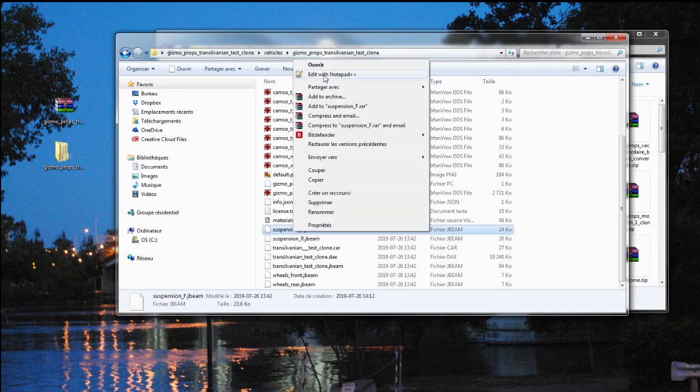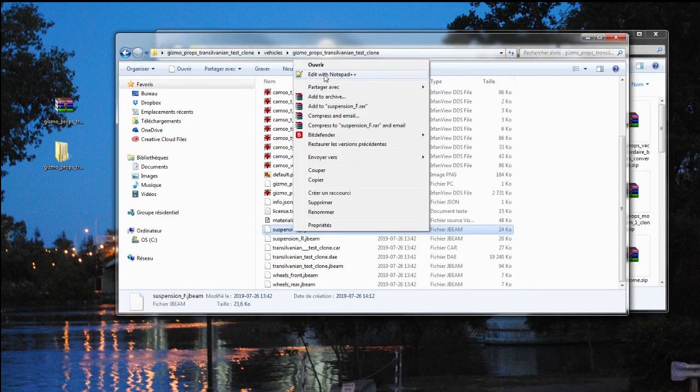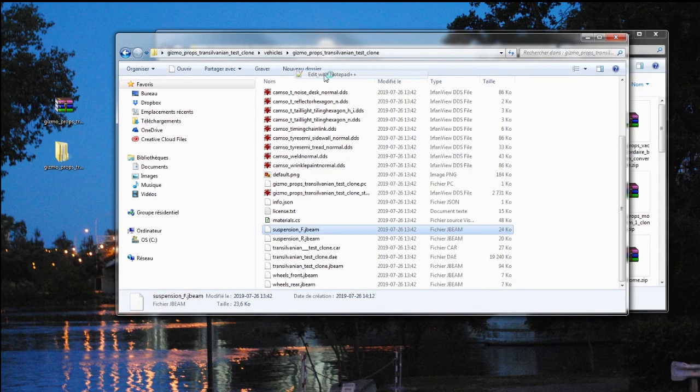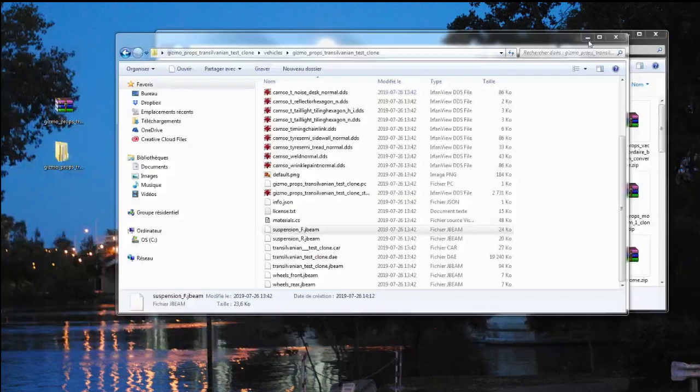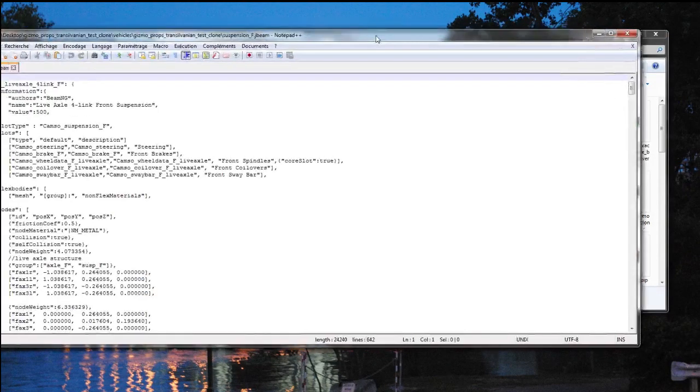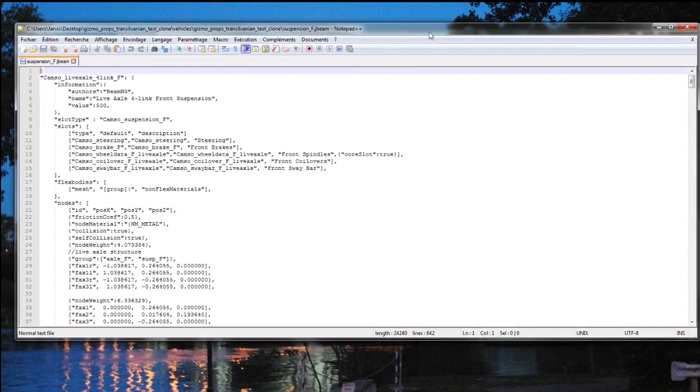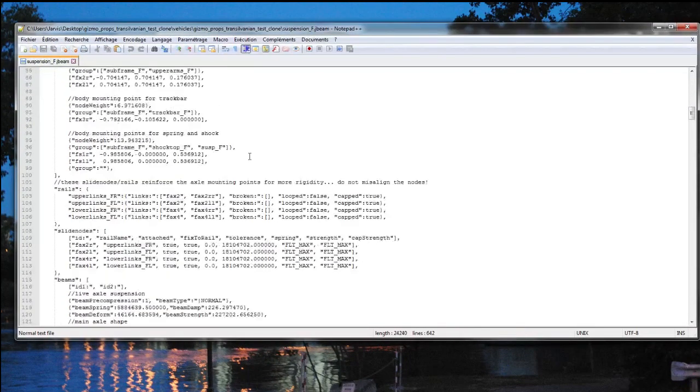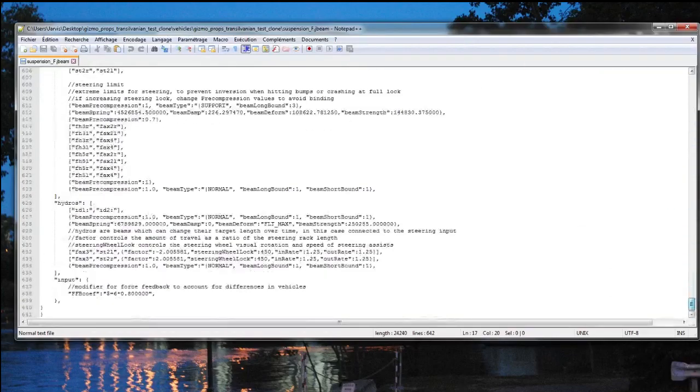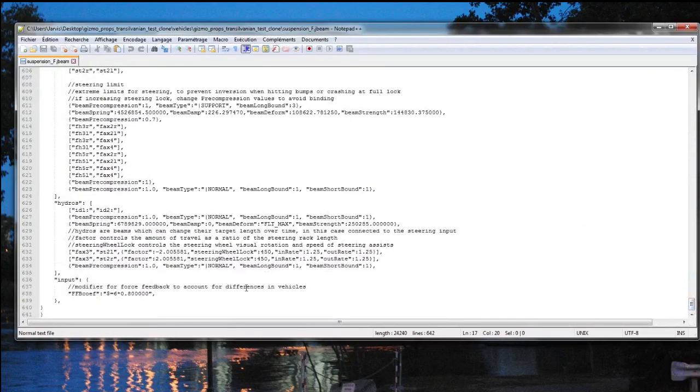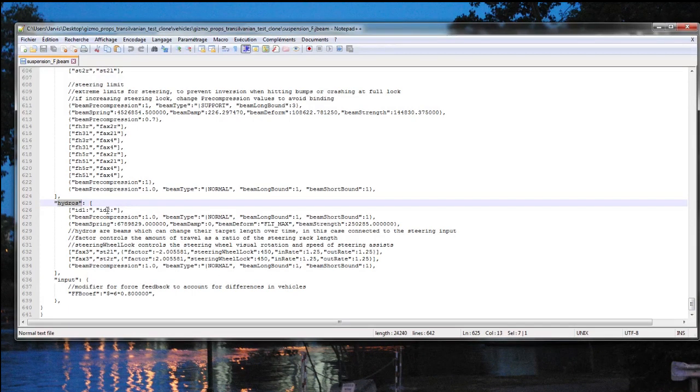Now I'm going to open this with Notepad++. That's a free program that you can get online, so that's easy to obtain. Now that you're inside, you're going to go at the bottom, all the way near the end, and you're going to look for this paragraph here called Hydros.